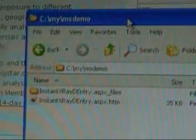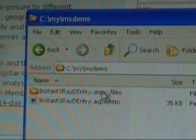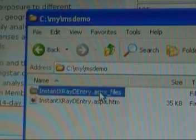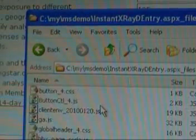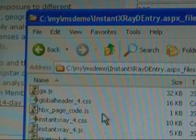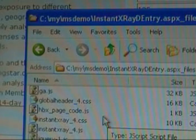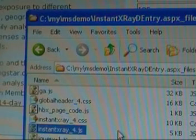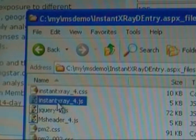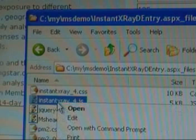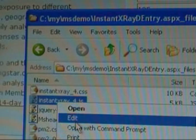So here's the MS demo directory with the file that it just created. What you need to do is open up the files and go to a JavaScript in there called instant x-ray 4 and go ahead and edit that file.